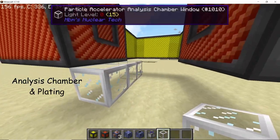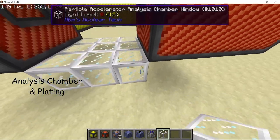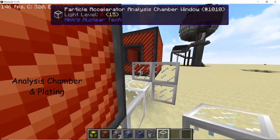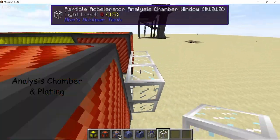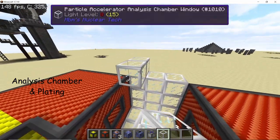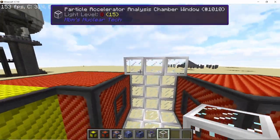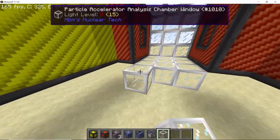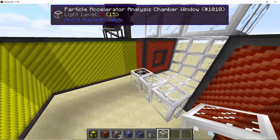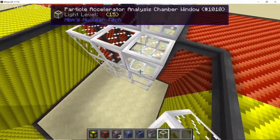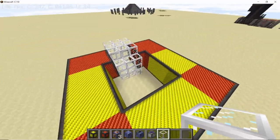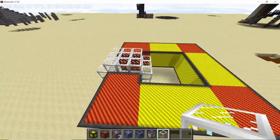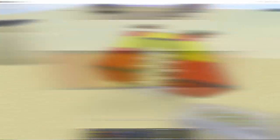Once the corners are complete your accelerator is going to look something like this. Next we can start on the analysis chamber which will be a three-by-three block gap in the middle — cover it up using the analysis chamber window. And there we go, that's the analysis chamber done.